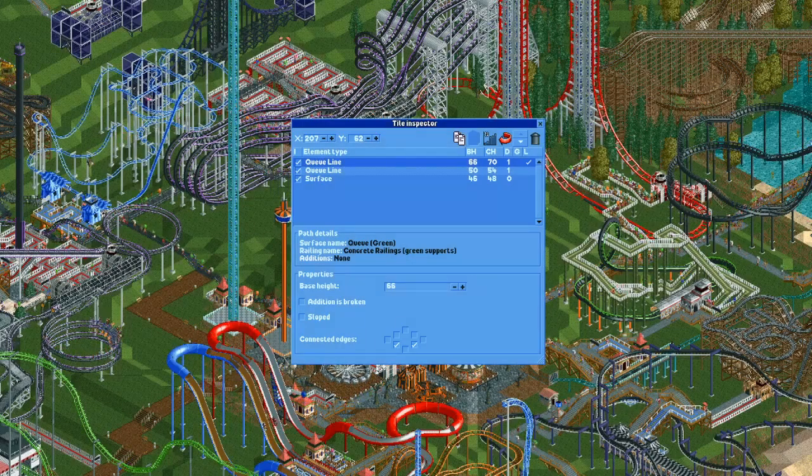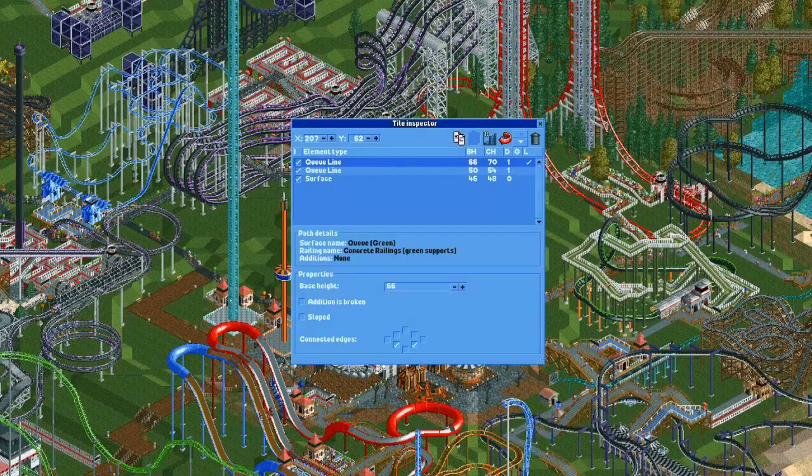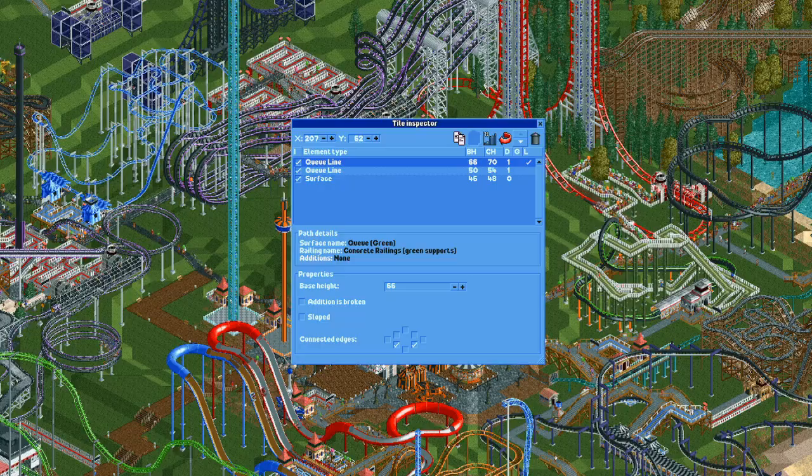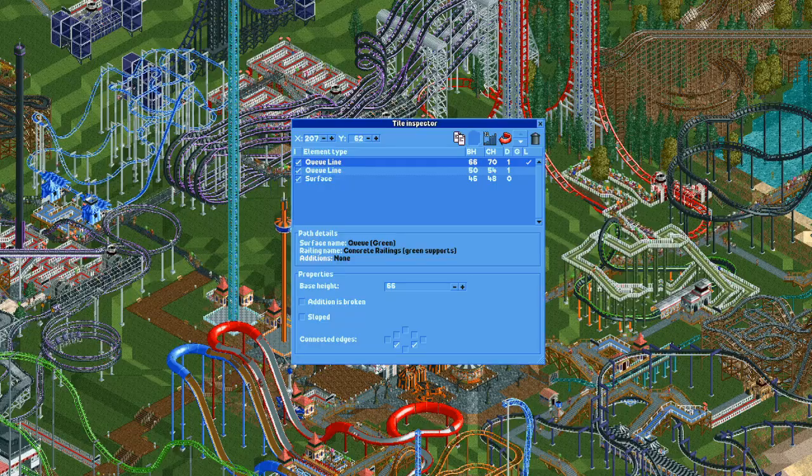Hi everyone! Today we'll be looking at how to use the Tile Inspector in Open RollerCoaster Tycoon 2.